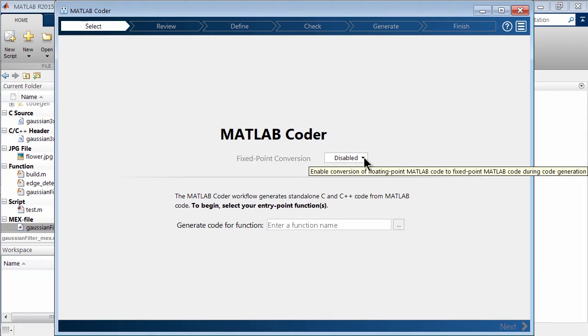And if you look here, you can actually start working with fixed point conversion. So I don't know if you saw that in my code earlier, but I had cast something as a double.